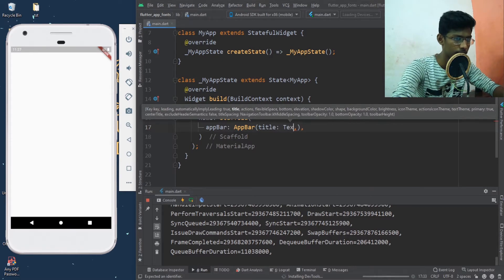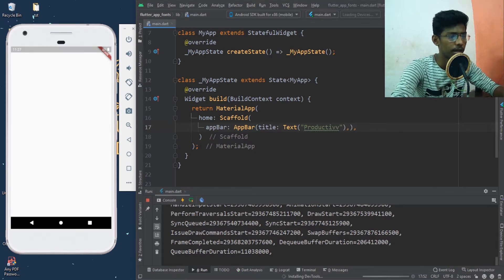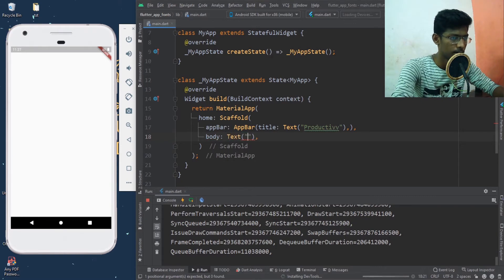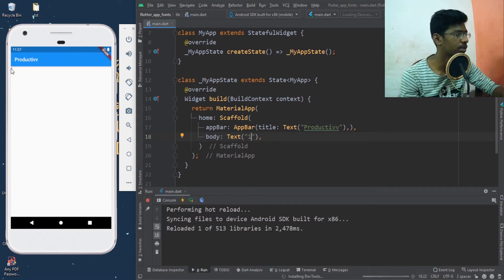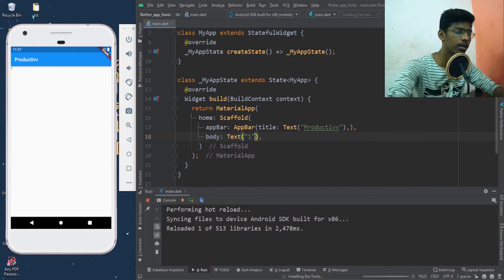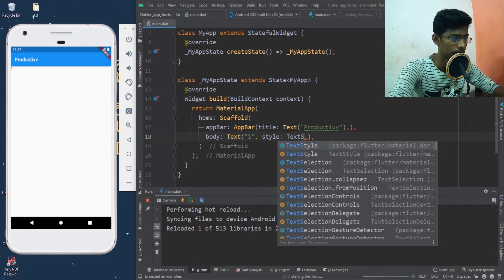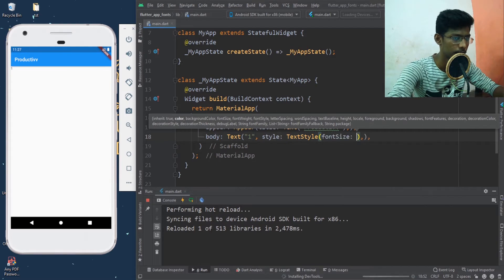Title text: 'Productive Product'. In the AppBar, set title text style — font size 40.